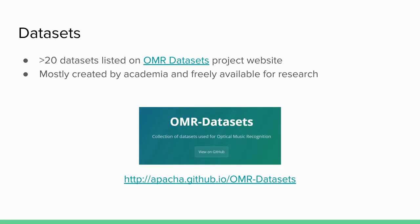I've collected a list of over 20 freely available datasets for optical music recognition on this website — it's basically just a GitHub page. They are freely available for research, so you can go there and pick whatever task you want to solve, download the appropriate dataset, and try to train on it.